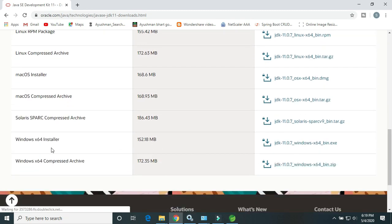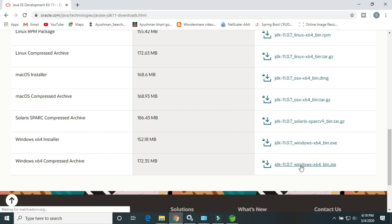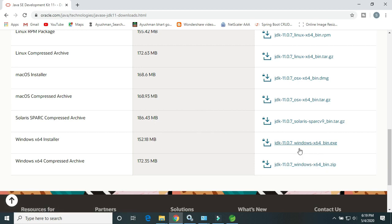So here is the for Windows, Java 11 exe and the zip file. I have already downloaded the zip file. You can download either the exe or zip file.